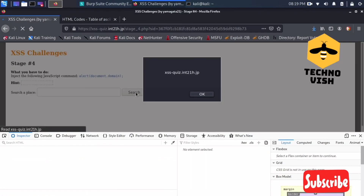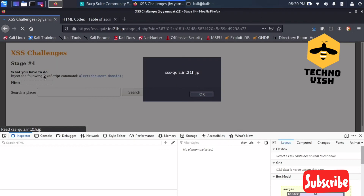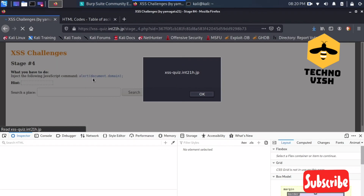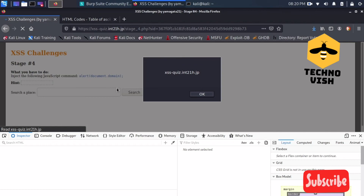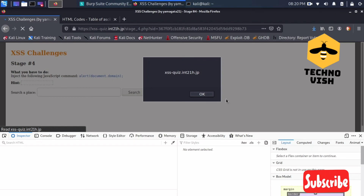Now we are getting the response. This is how you can solve the stage 4 challenge. Stay tuned — I'll update with stage 5 in the coming days. Thank you, and if you liked the video please subscribe, like, and share.